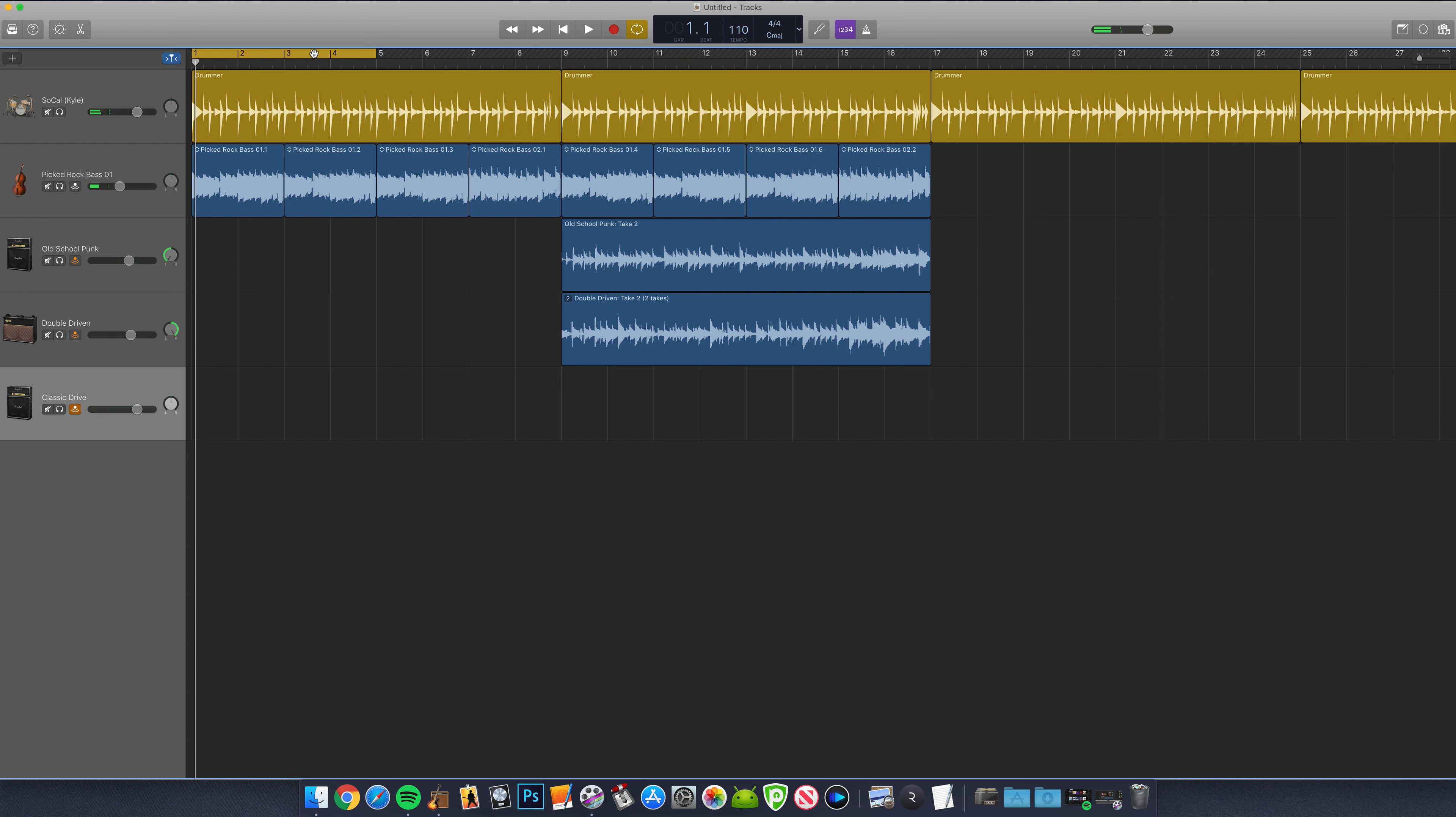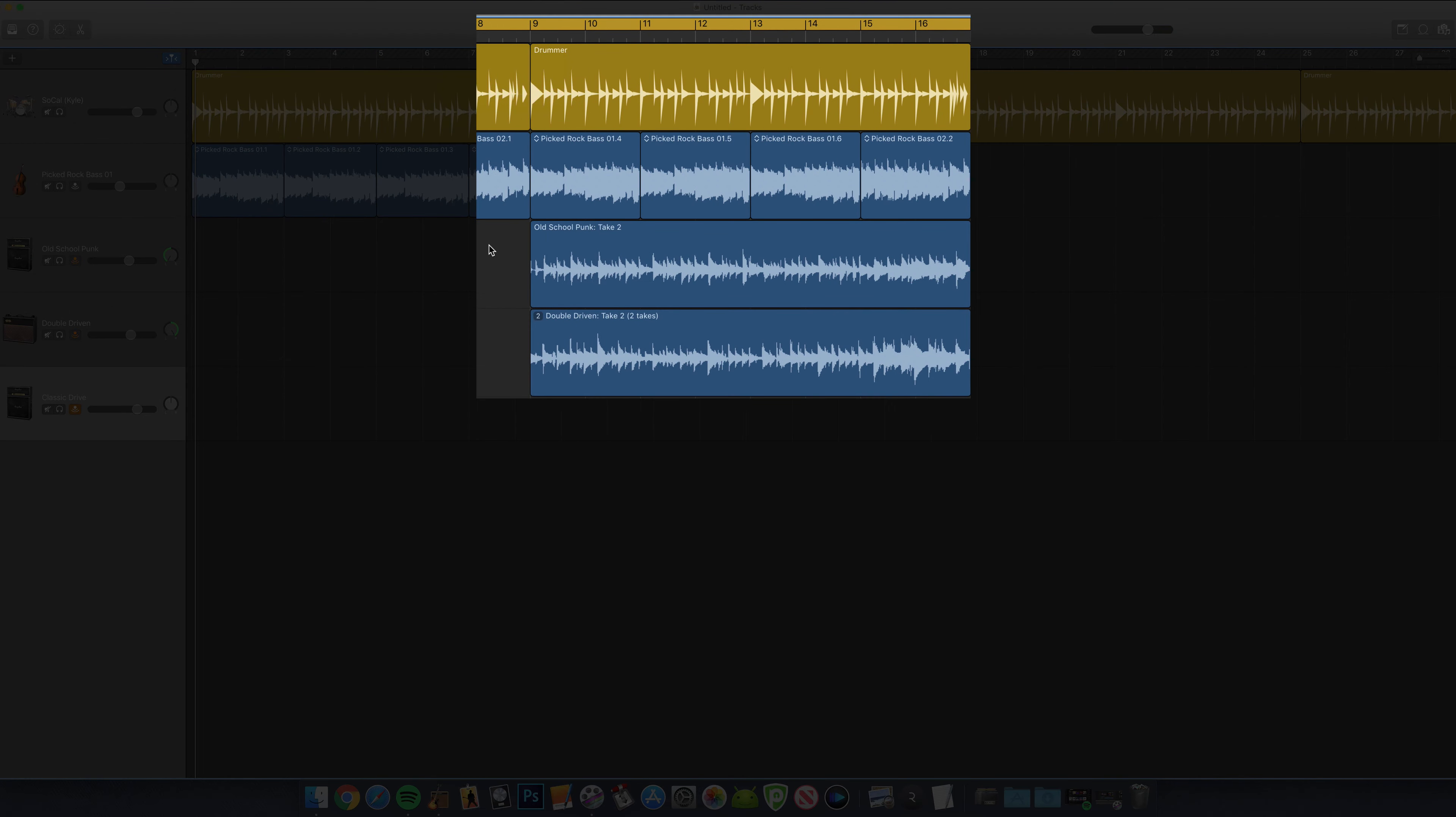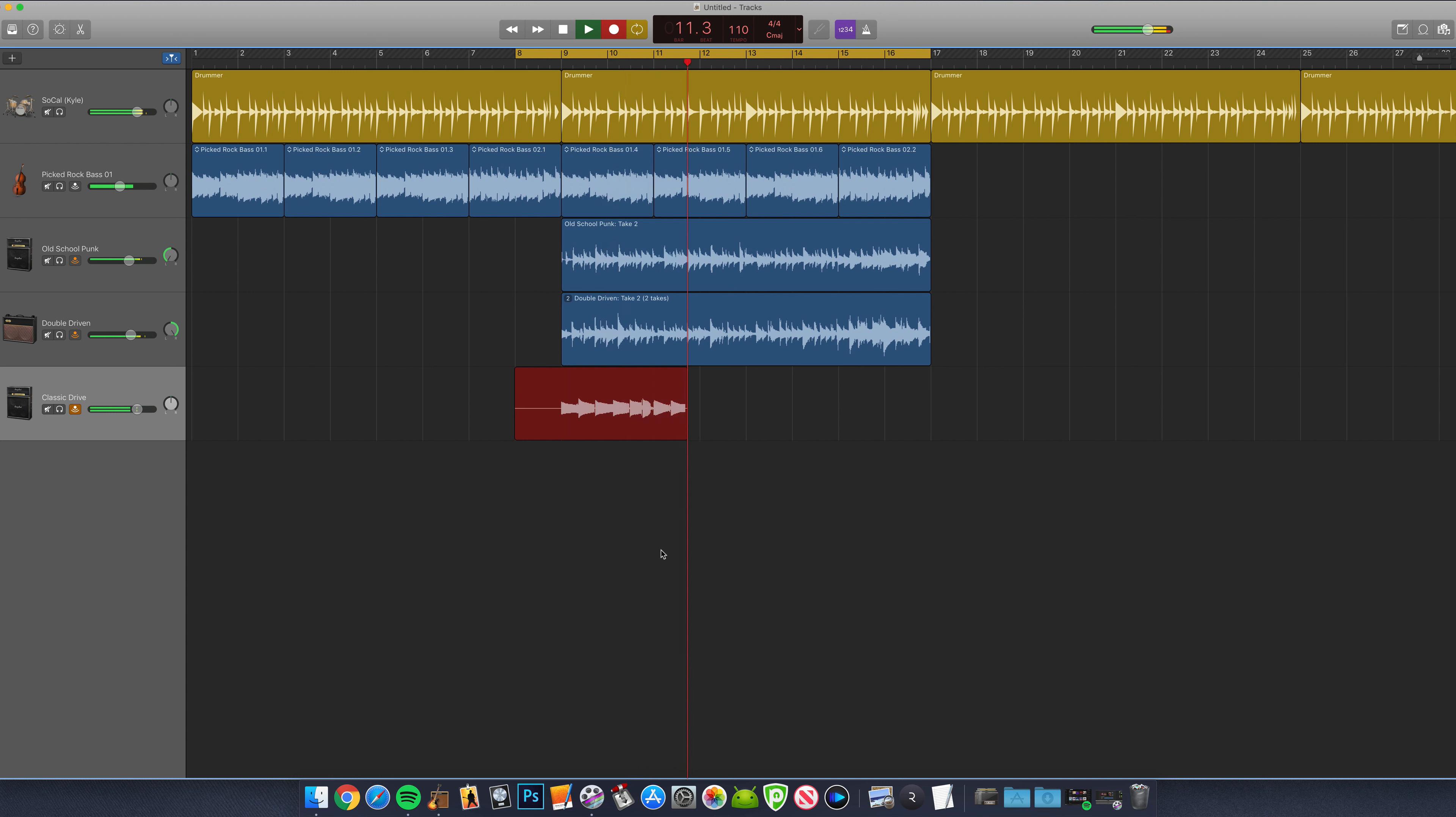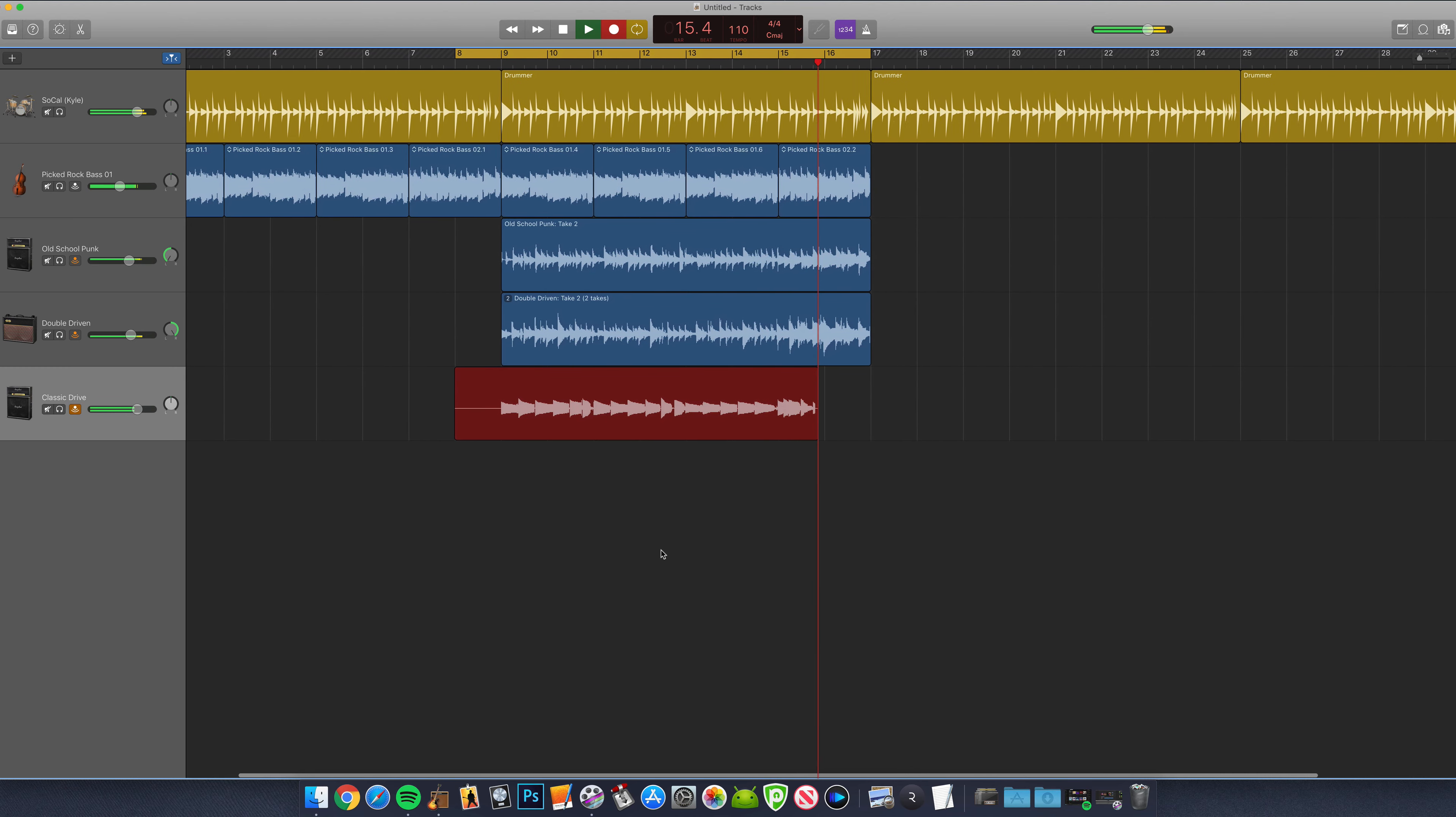When you're ready to record, move and resize the Cycle Region as desired and I would recommend giving yourself a wee bit of extra space at the start so you have a bit of time to prepare before each take is recorded. Then hit record and start playing. Remember that once the playhead hits the end of the Cycle Region it will jump back to the start while continuing to record allowing you to capture as many takes as you need for that particular section.